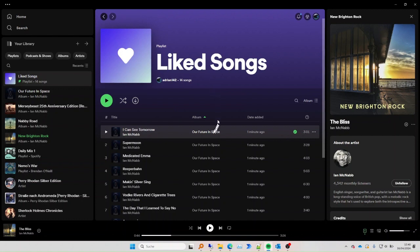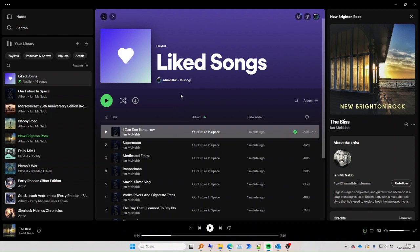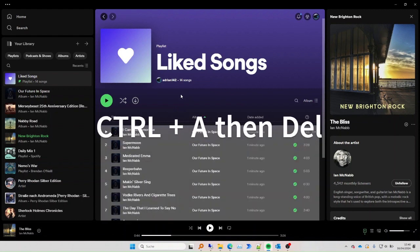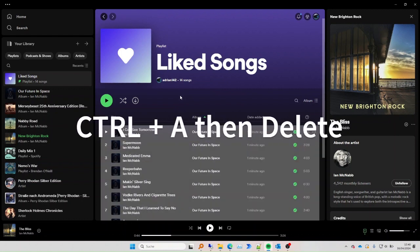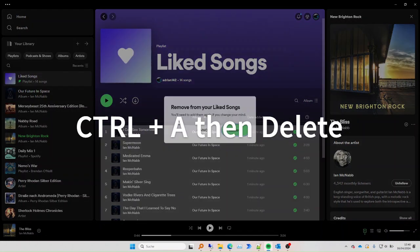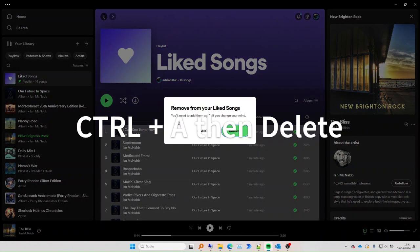Select the liked songs list, then Control+A, which selects all the songs in the list, not only the visible songs, and then press Delete.